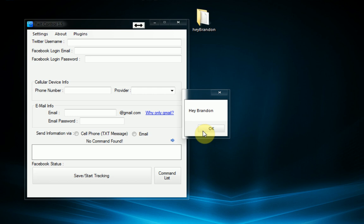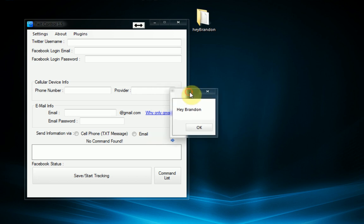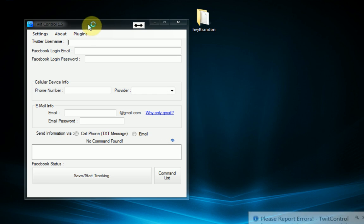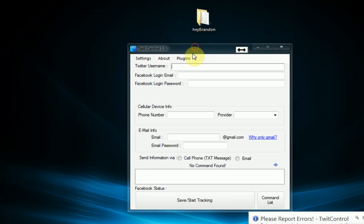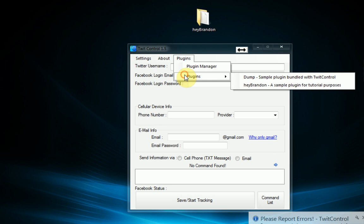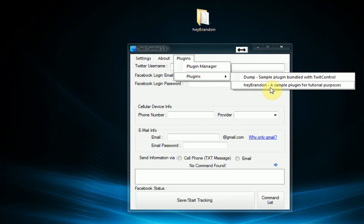And now when we restart TwitControl we actually get a message box that says hey Brandon which is exactly what we coded it to do. And also once we go into the plugins menu and then the plugins submenu you can see our entry is hey Brandon a sample plugin for tutorial purposes. And that is because we coded it to be that way.